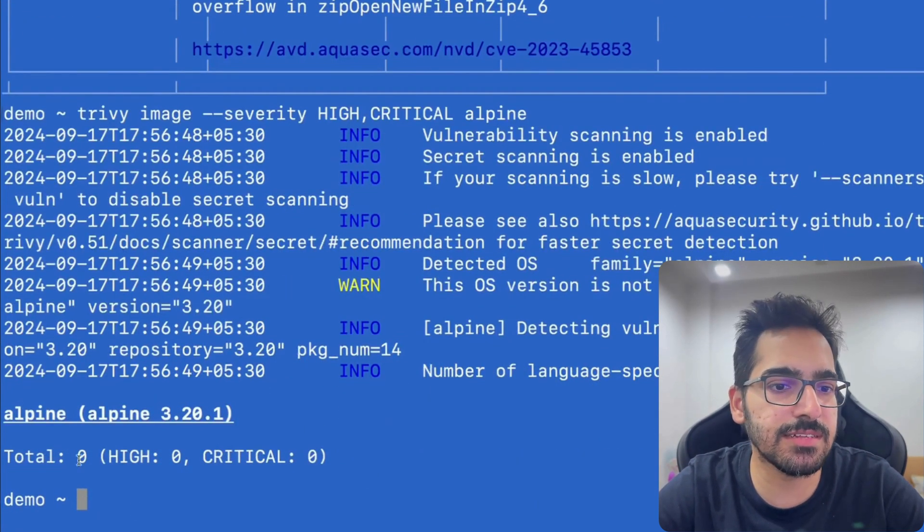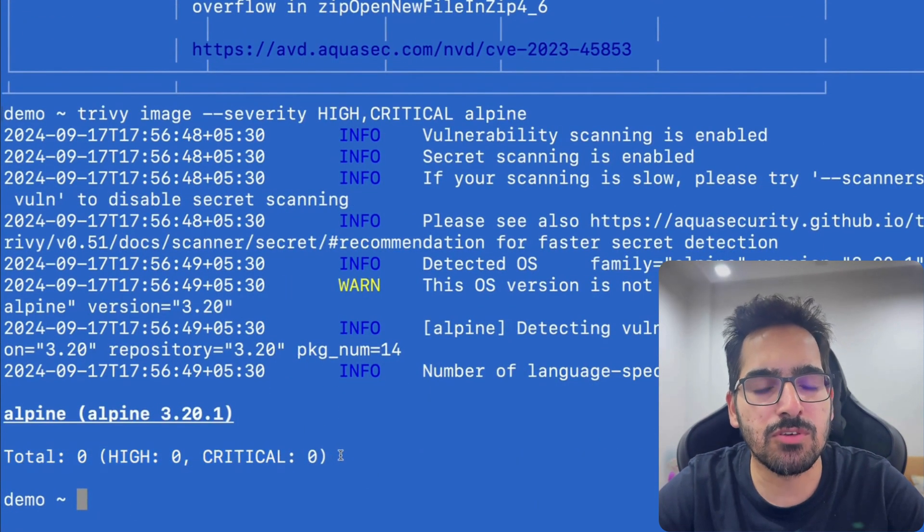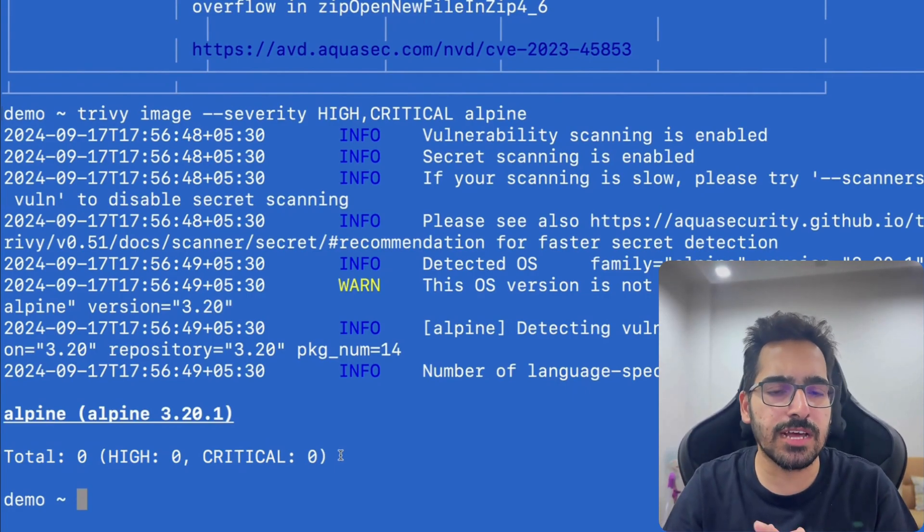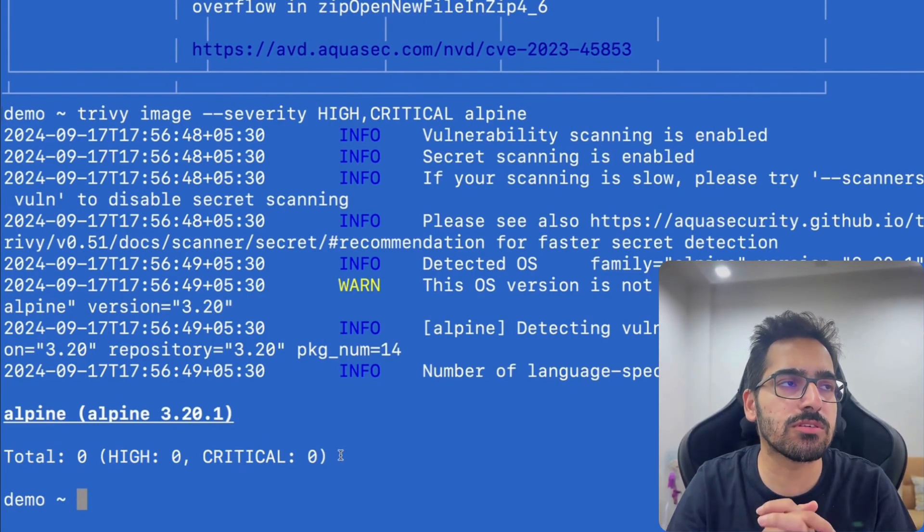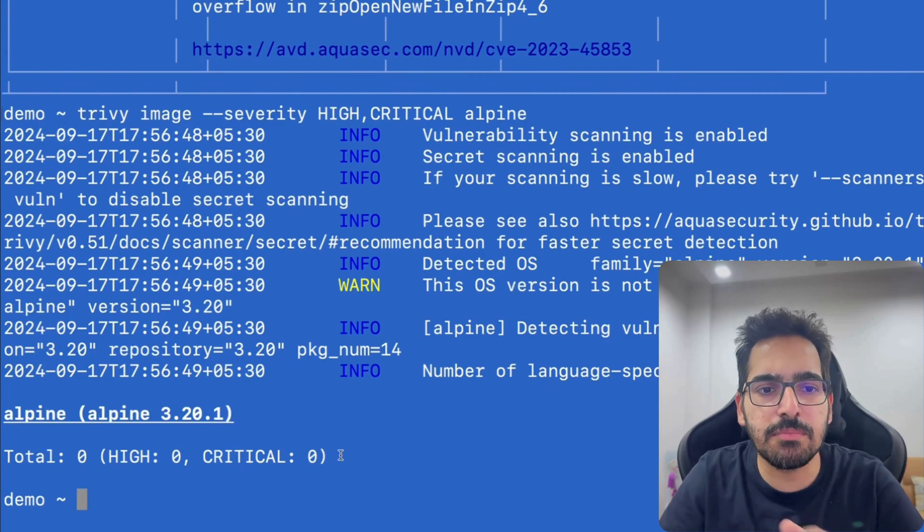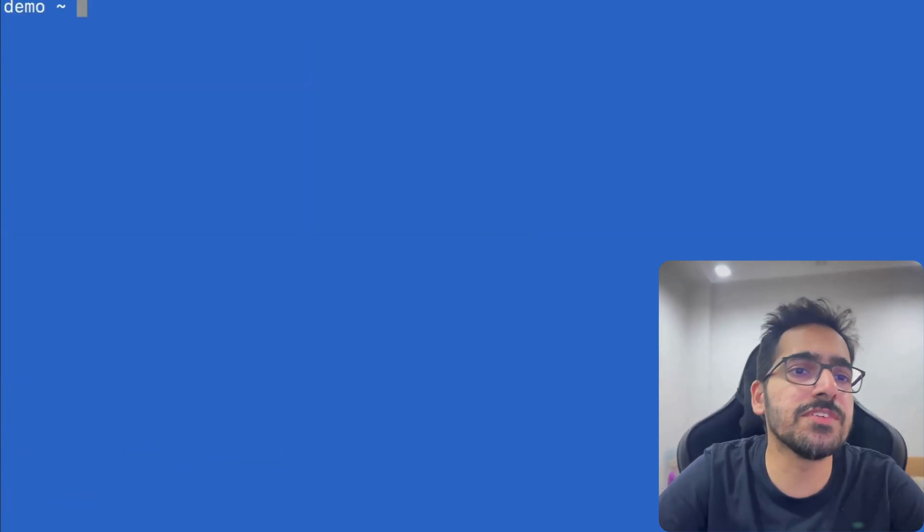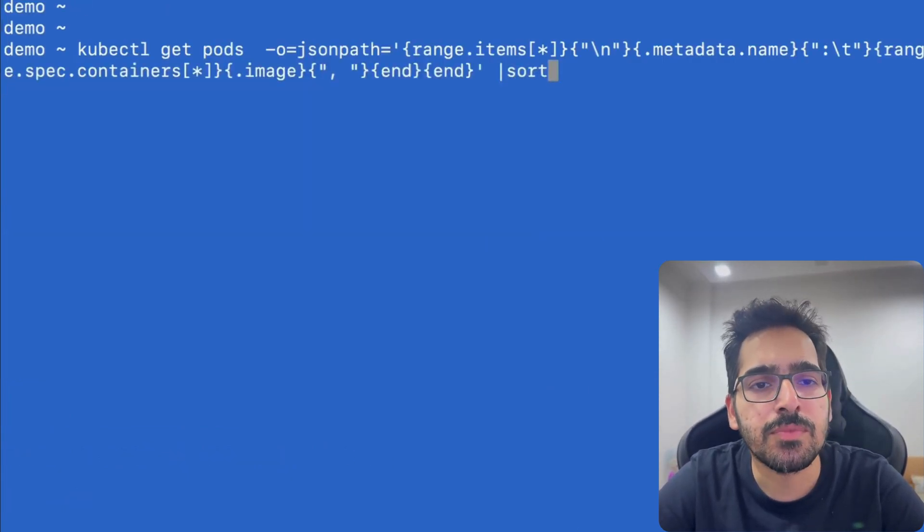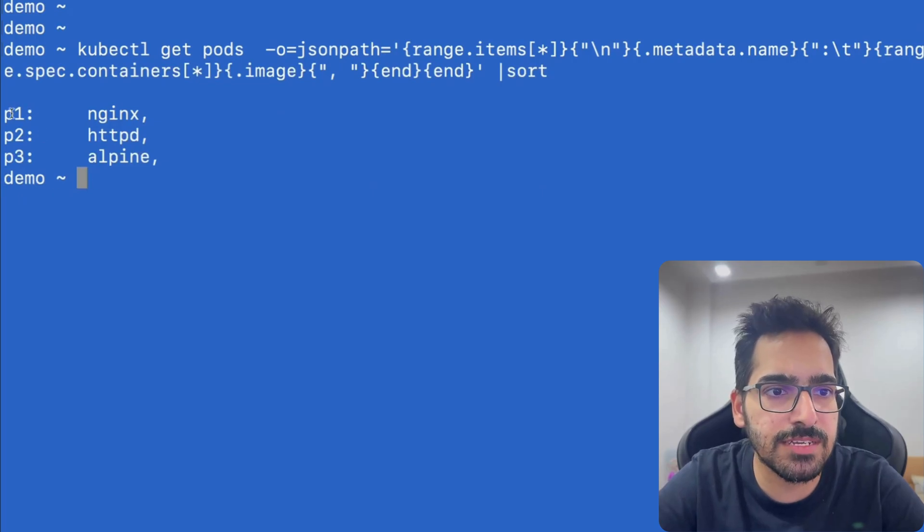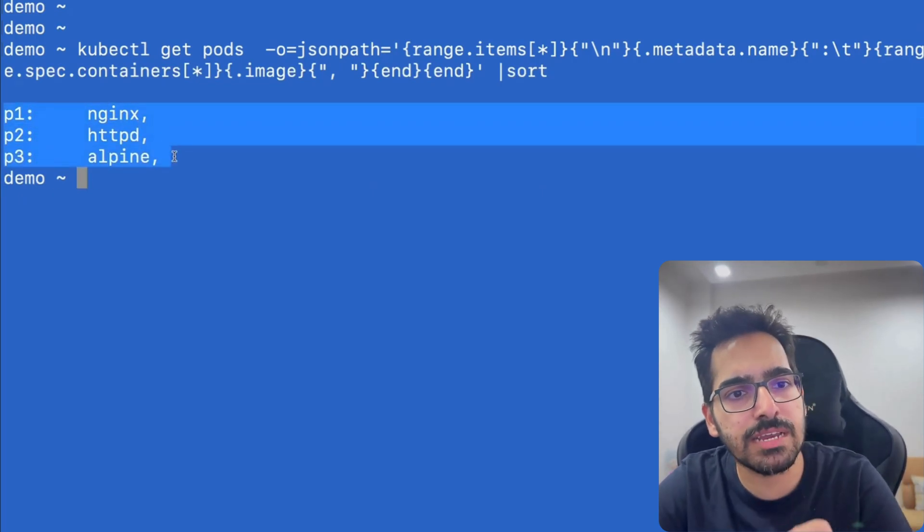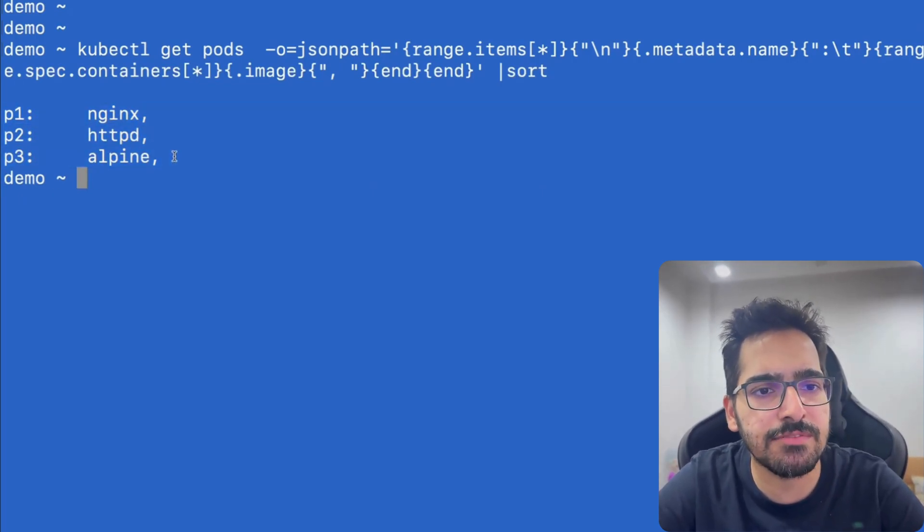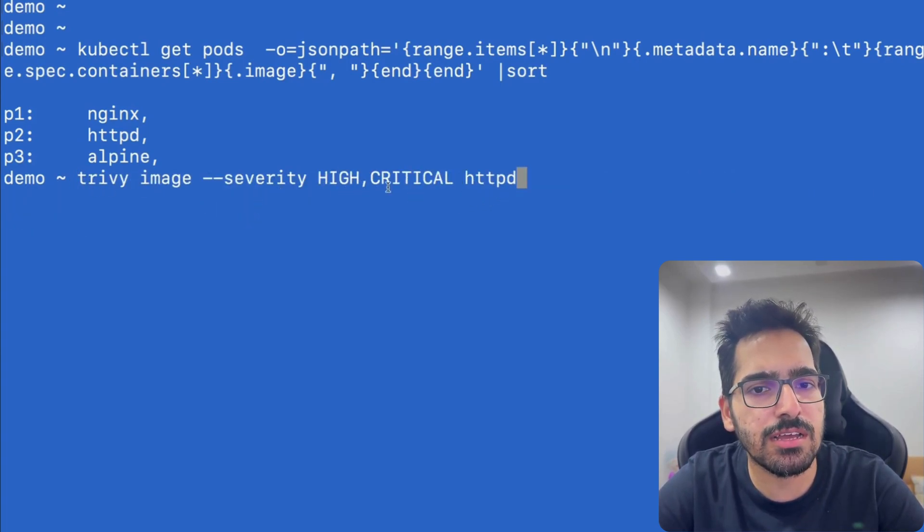And we can see there are no vulnerabilities. So as per this particular scenario, we need to find out the images that the pods are running, which we can also do using JSON path. We can see we have pods in a particular namespace which are running these images. And then we run the Trivy command to scan for the high and critical vulnerabilities.